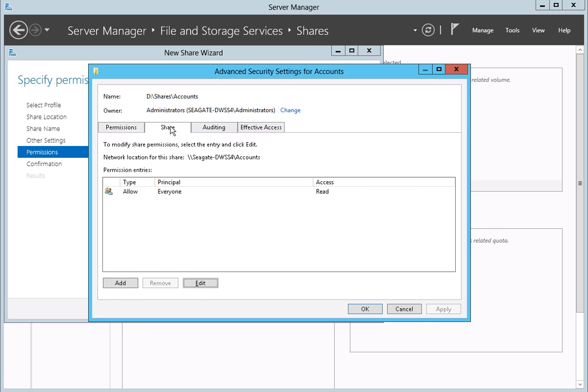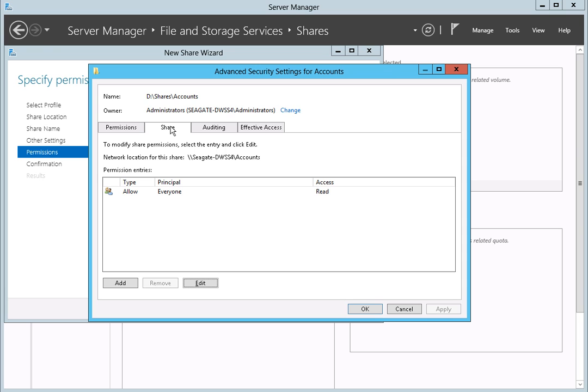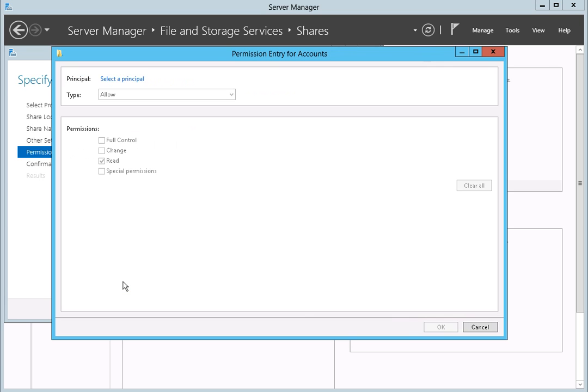If you want to change the new share permissions for all users, highlight the Everyone entry, then click the Edit button to display the permission selections. To change the share permissions for only the user we just created, first click on the Add button.